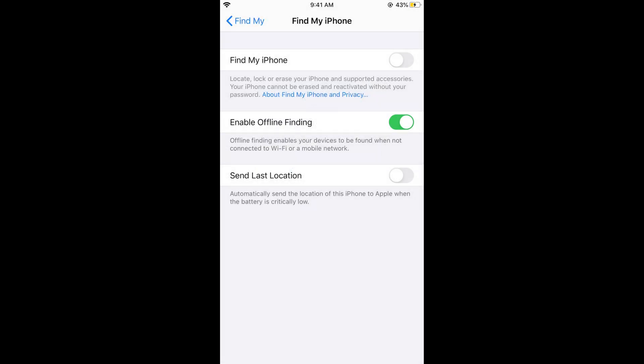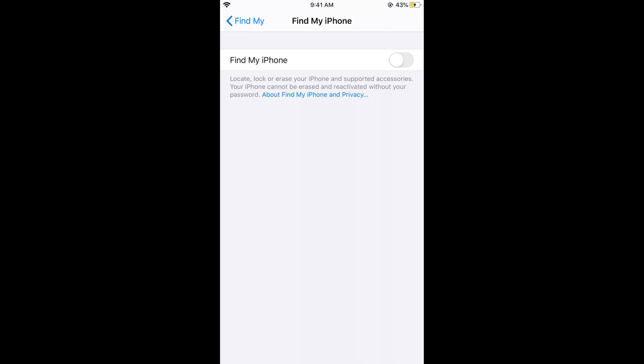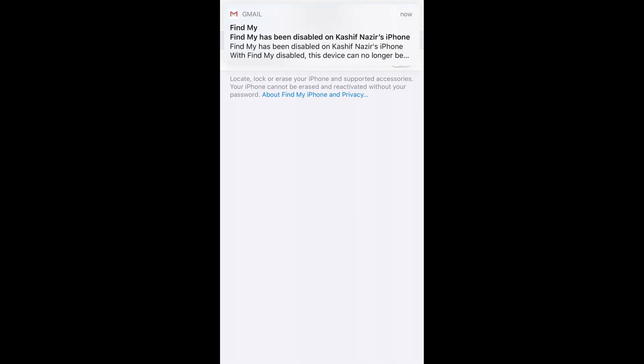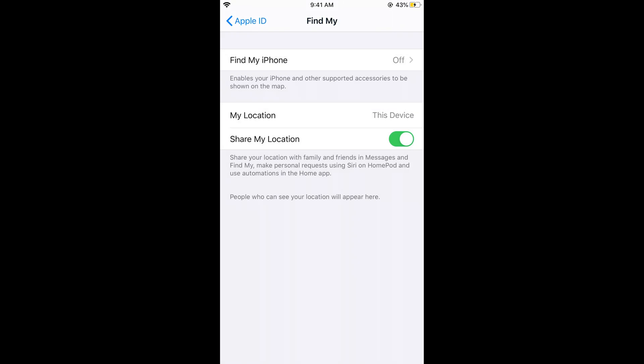It will take a bit of time. Now Find My iPhone is being turned off. You can see you cannot locate, lock or erase your iPhone or supported accessories. Find My iPhone is turned off.